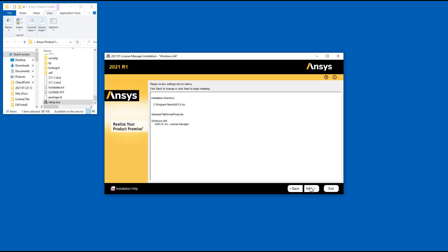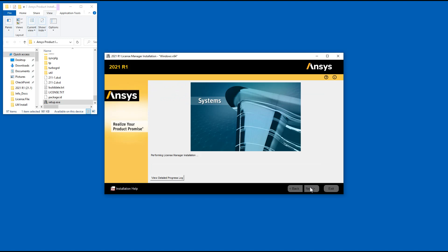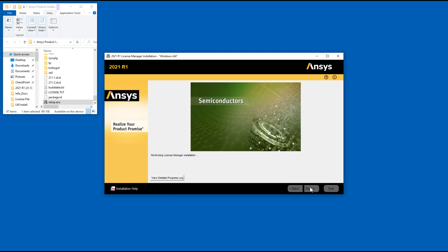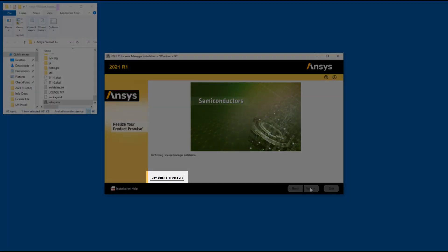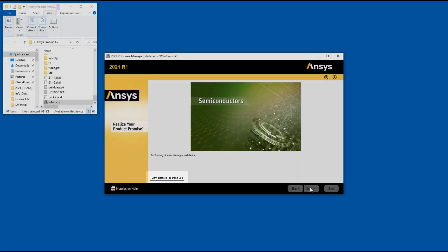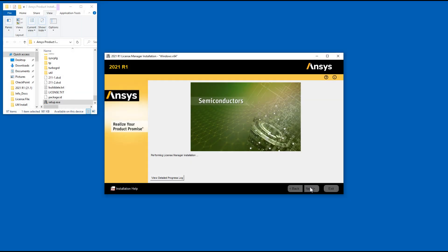Click Next when you are ready to continue. The ANSYS License Manager installation program extracts the packages necessary for installation. The License Manager installation and configuration is performed silently. You can click the View Detailed Progress Log option to see the progress of the extraction and installation.